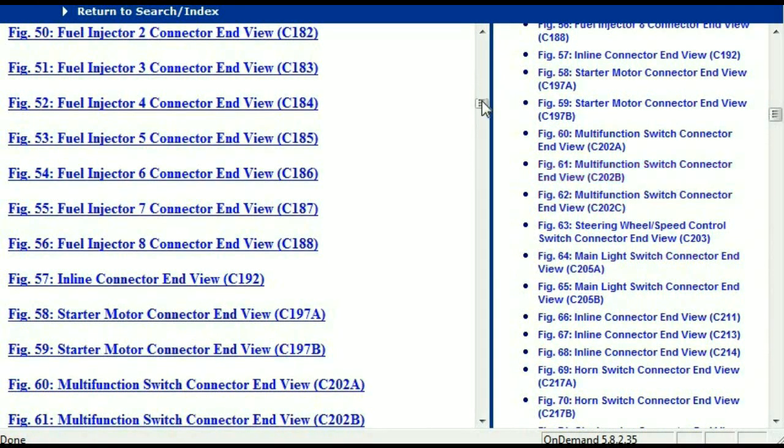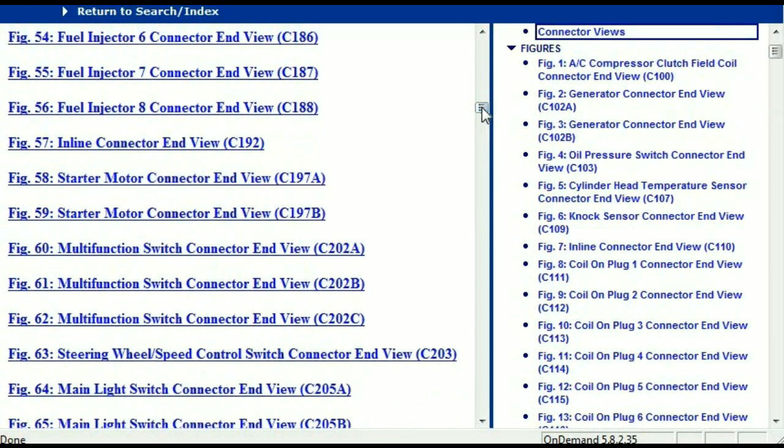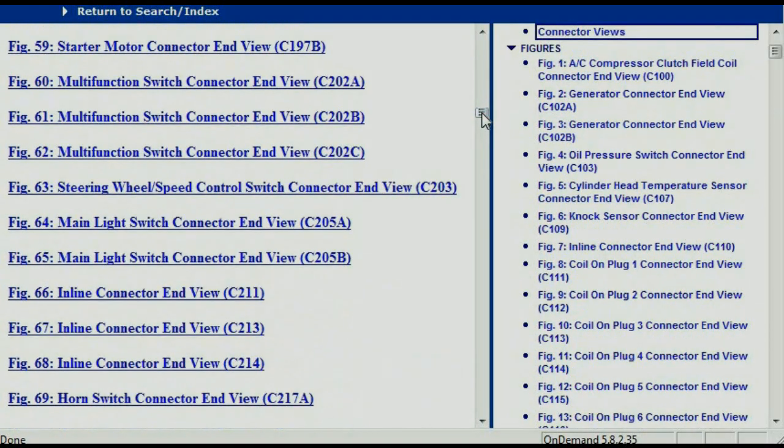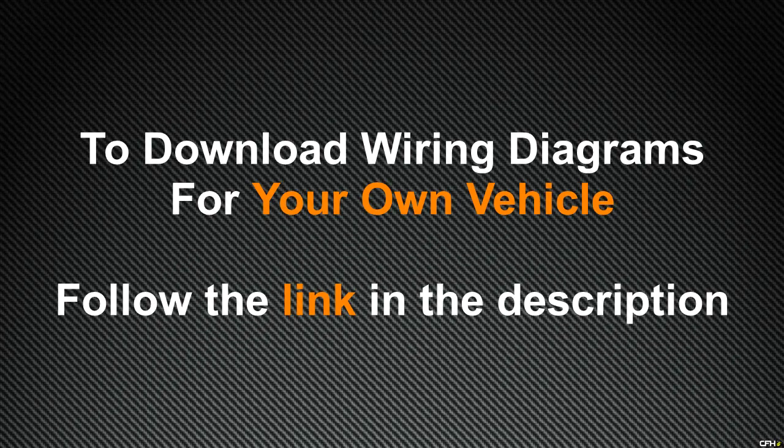In my opinion, I believe this document is comprehensive — it has all the information that you're going to require. In order for you to download this valuable information, all you just have to do is go to the link which is in the description and follow the instructions that you're going to see. Like I said, these are absolutely free, so you don't have to worry about getting your credit card. Thank you for watching.